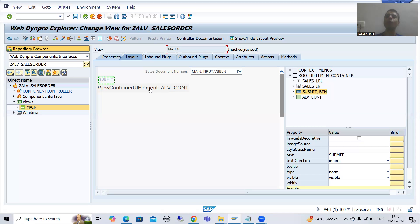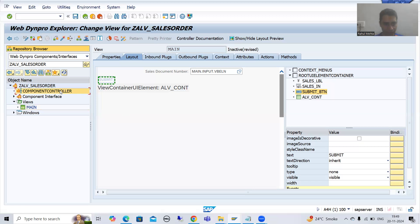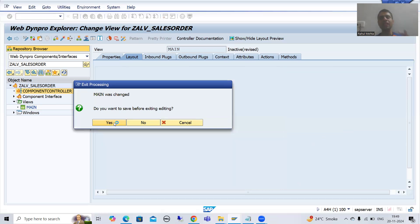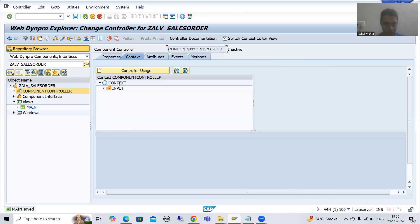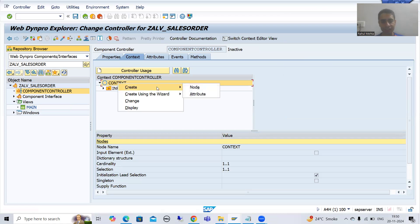We are going for an output of seven columns: four columns from the VBAK table and three columns from the VBAP table. So firstly, I will create a node. That node has seven attributes — four from VBAK and three from VBAP. I will go to the component controller and create a node in the context of the component controller. I will simply right-click and go for Create Node.